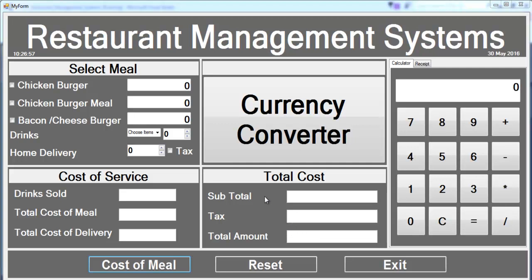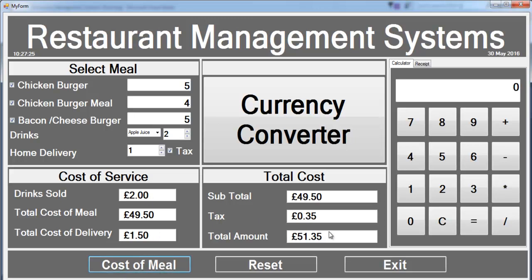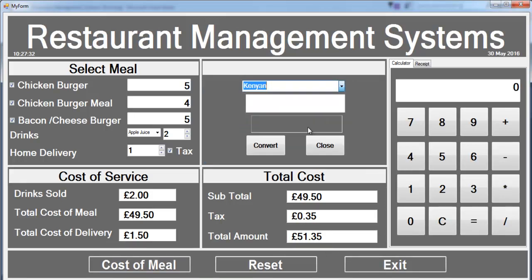Welcome to this Visual C++ tutorial on a restaurant management system. As you can see, when I click on the checkbox and enter the amount of meal I intend to order, select the drink — let's go for orange juice — and select home delivery, then click on cost of menu. You get the total price and the tax you're paying on it.